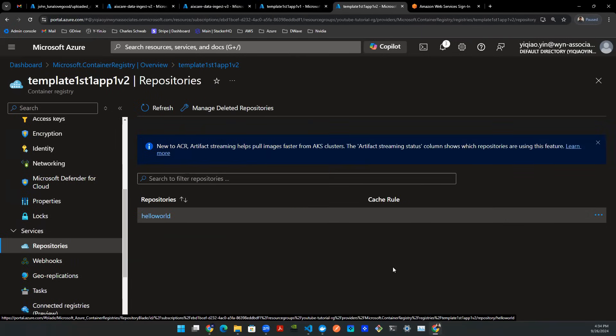Next, we're going to come back, see how to create a web-based application that's backed by this container instance. Thank you for watching. Subscribe and like.